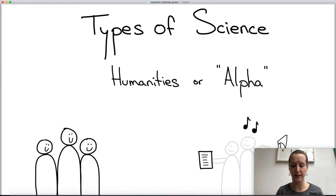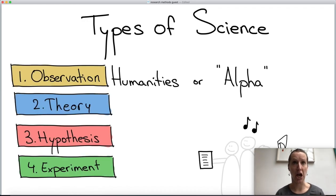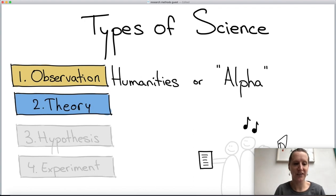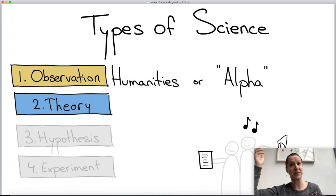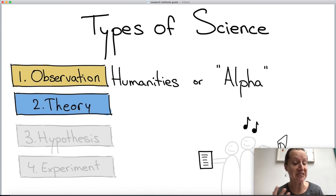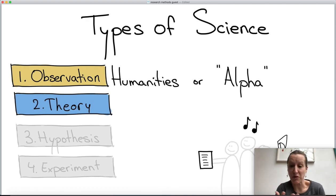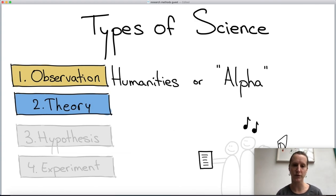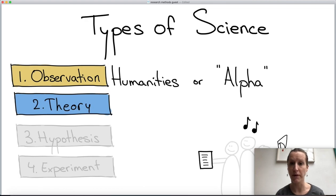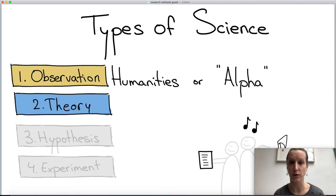In the humanities, imagine you're studying tools from 6000 BC — you can't really do an experiment. What you do is observe: you look at many different tools and form a theory, such as 'these things were used to open walnuts, because walnuts existed at this time and place.' It's not even quite a hypothesis because no experiment will follow. Sometimes in computer science this is also what we do — we look at programs that people have created and form a theory.